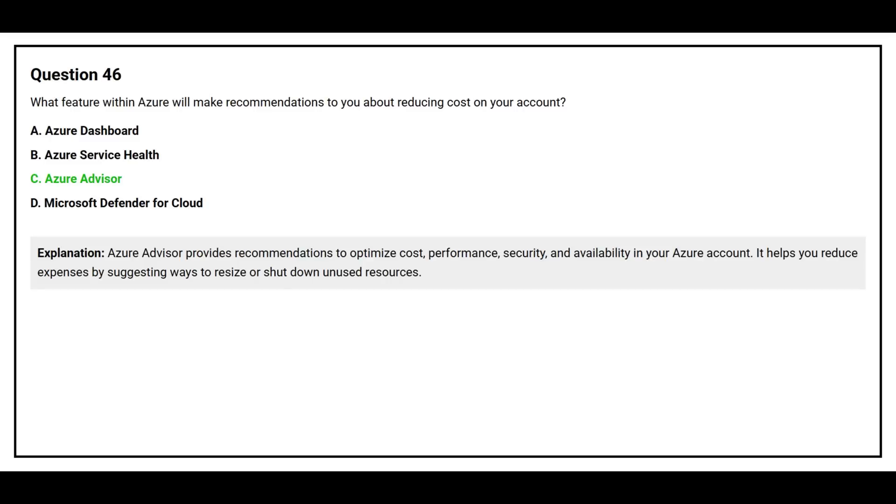Azure advisor provides recommendations to optimize cost, performance, security, and availability in your Azure account. It helps you reduce expenses by suggesting ways to resize or shut down unused resources.